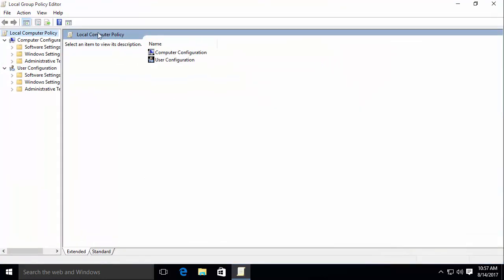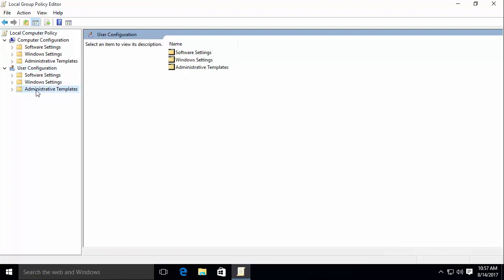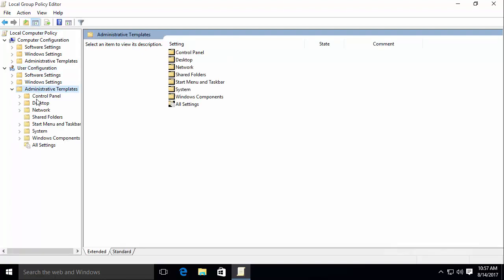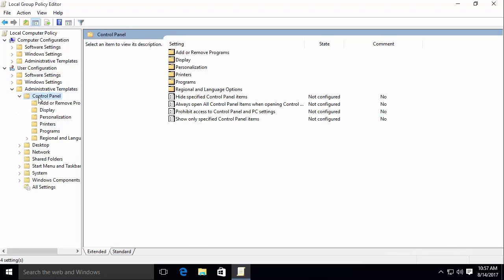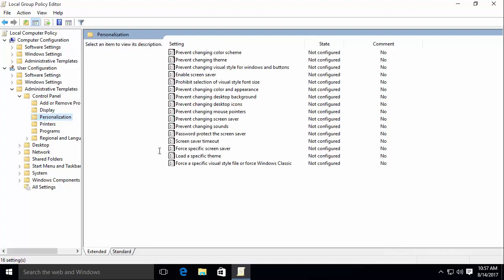I'm going to go ahead and expand this and slide this a little bit so you can see. Next thing you do is go to User Configurations, then go to Administrative Templates. You will then select Control Panel and continue selecting to open up the folders. And the next will be Personalization.